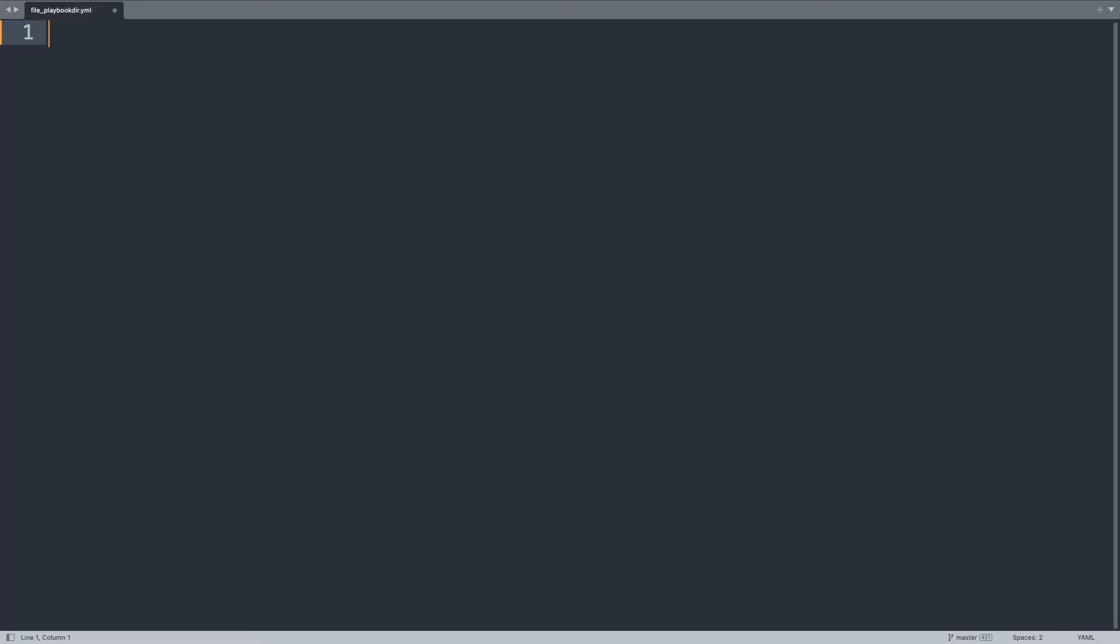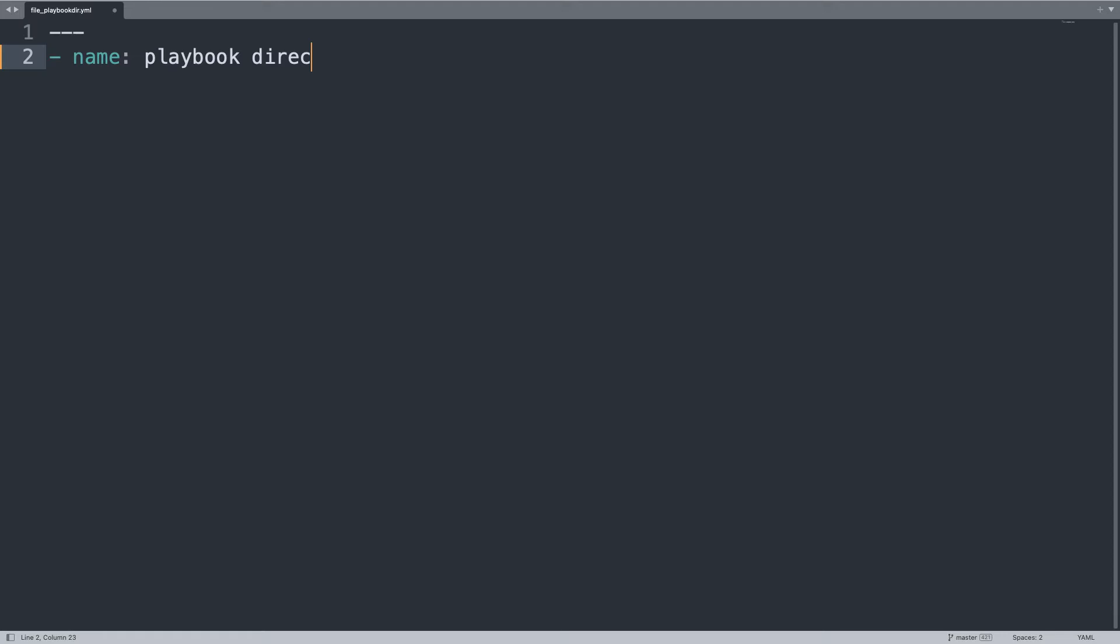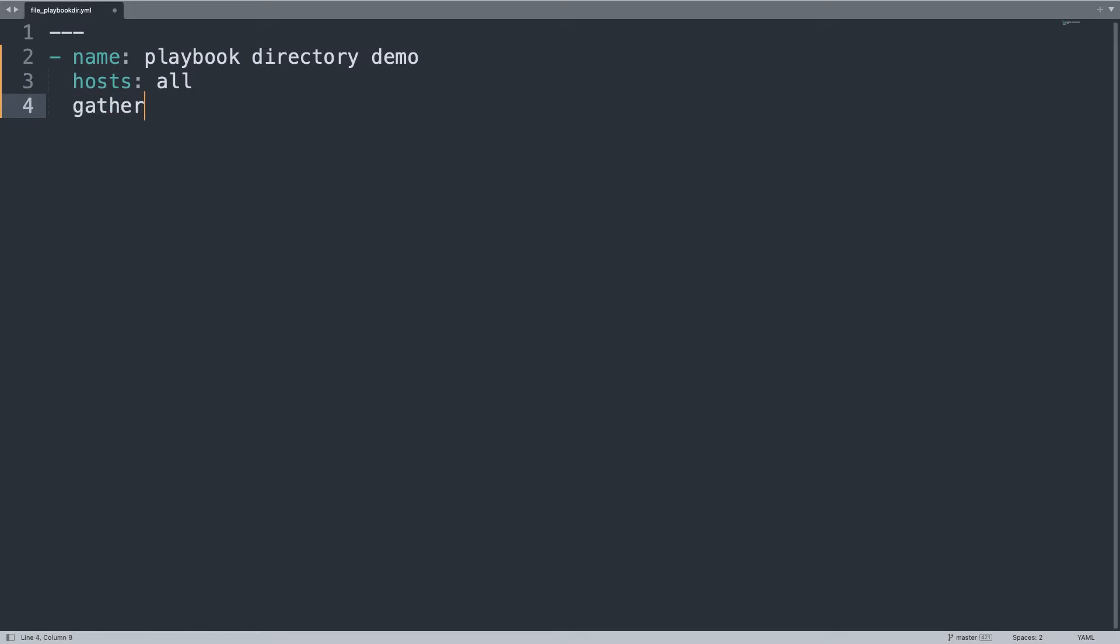Welcome to my editor. First of all, let's begin our YAML document with three dashes and the name for our play: playbook directory demo. We would like to print out the current directory of our playbook. Let me execute on hosts all of my inventory, and one important thing: gather_facts we can set to false.